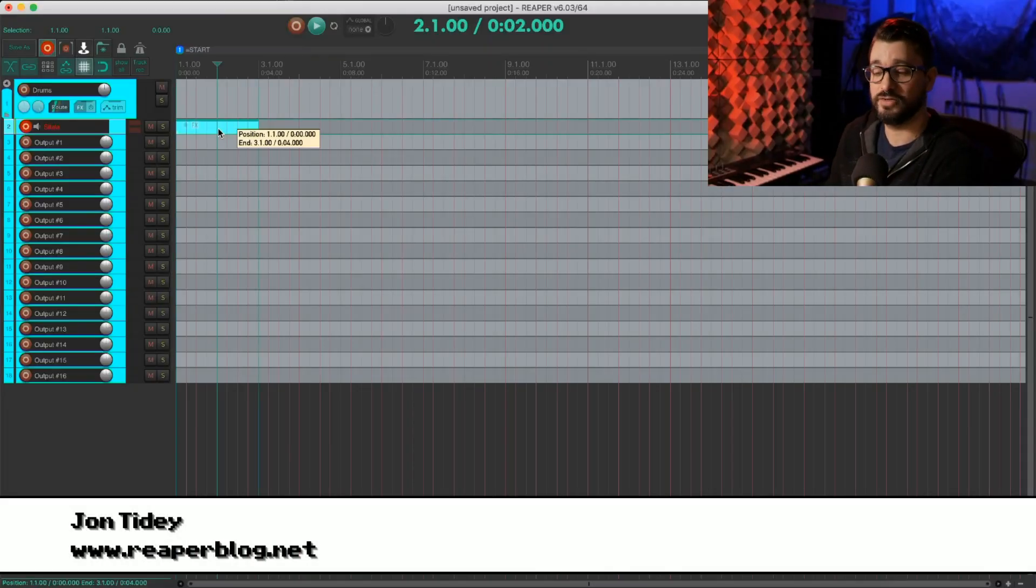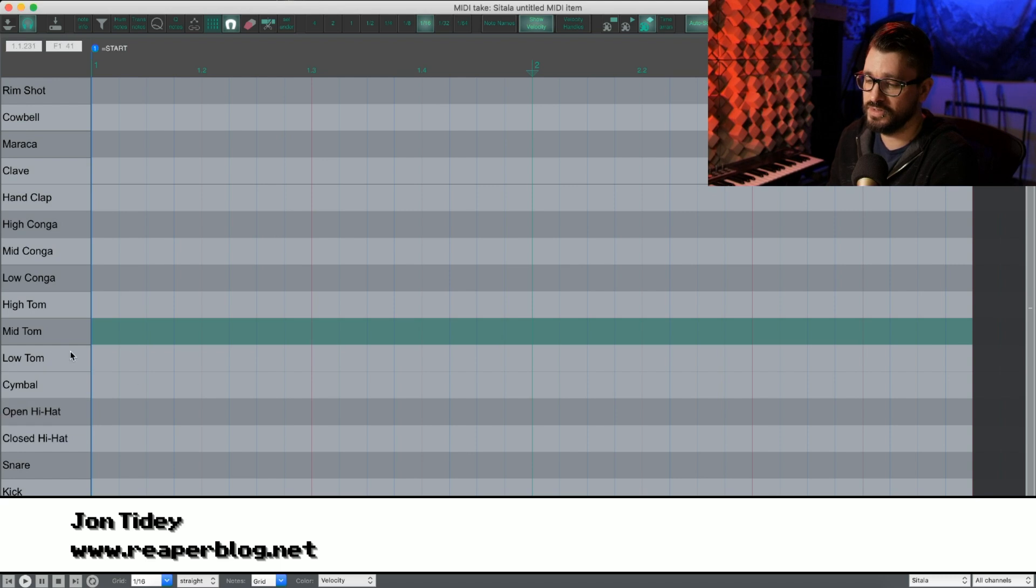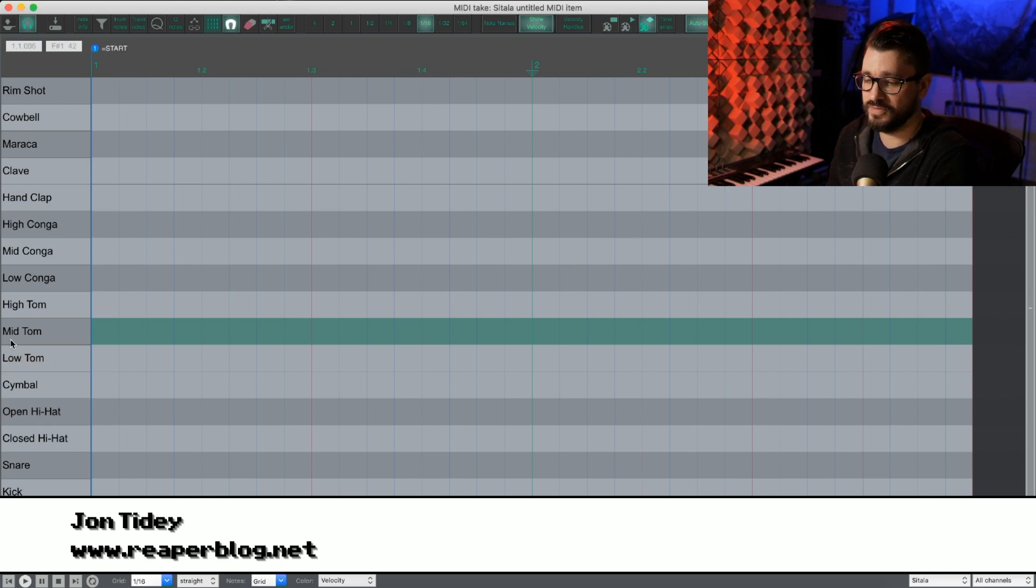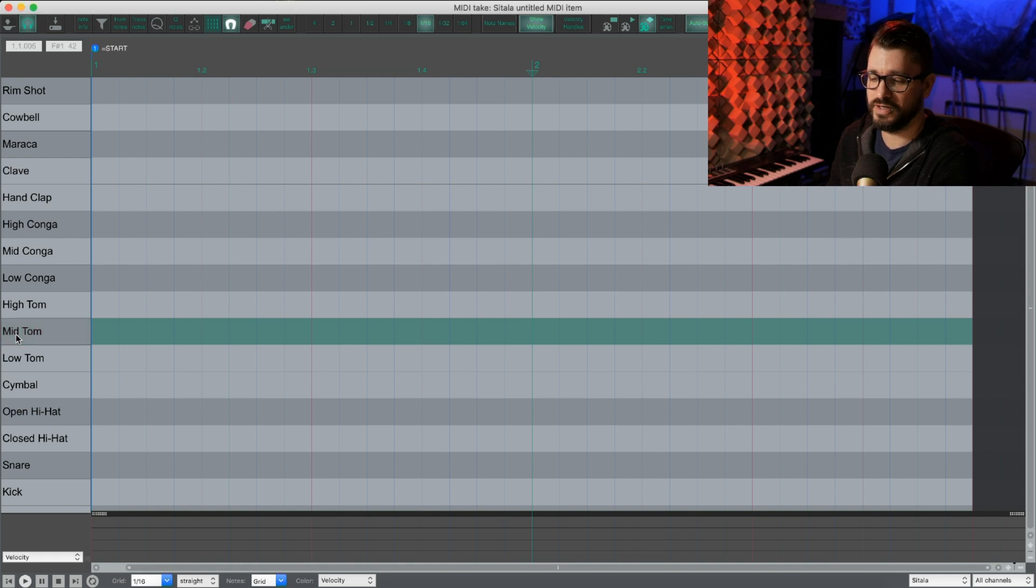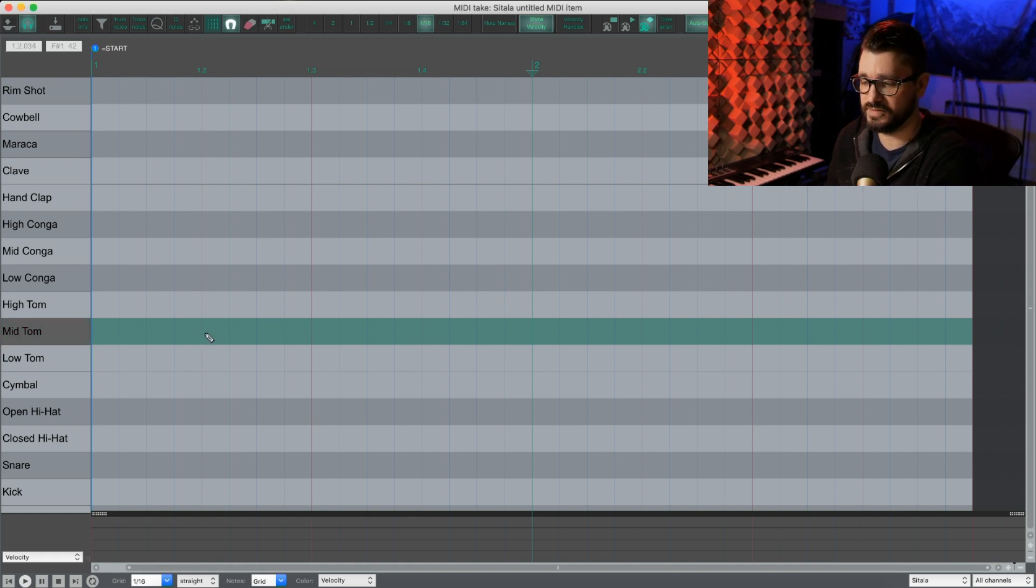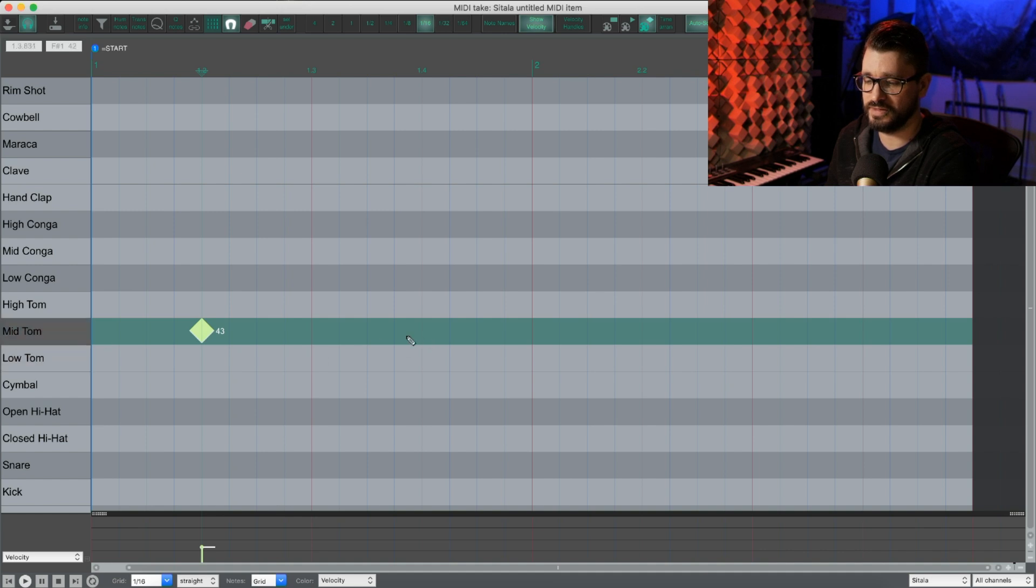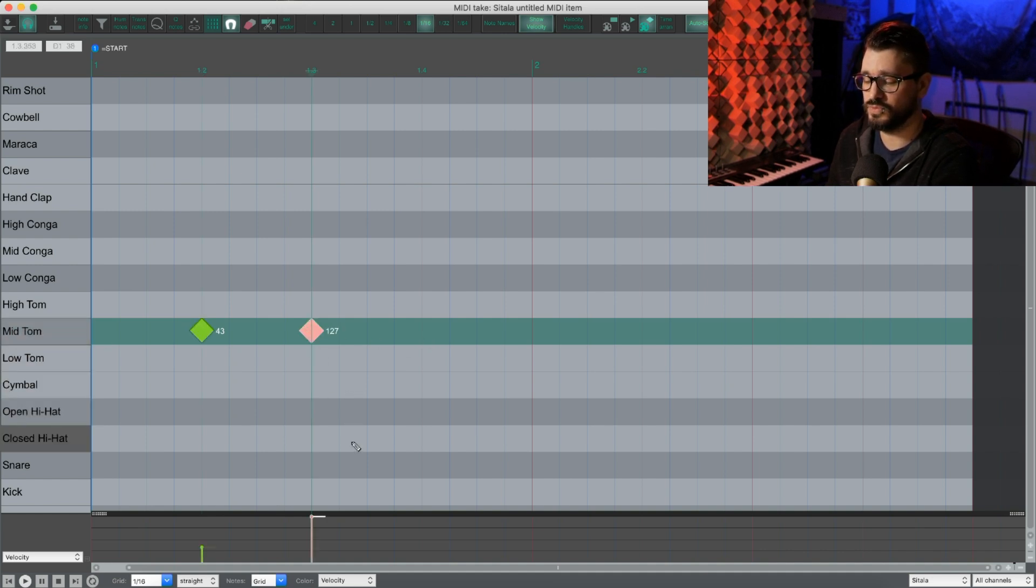So first, let's look at the problem we're trying to solve here. If I click in this area, wherever I click, that's going to set the velocity. So if I enter a note here, that's at 43. If I click here, now that's at 127.